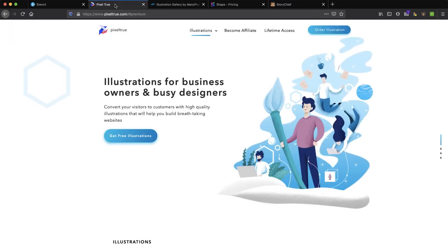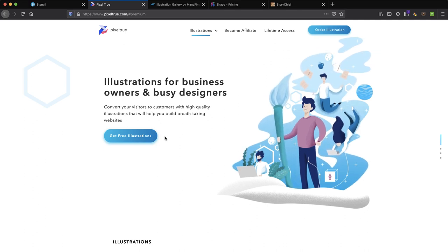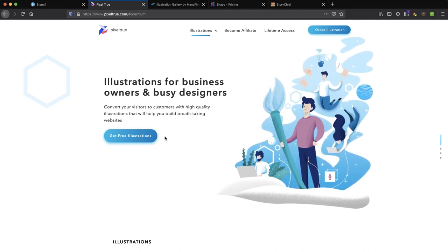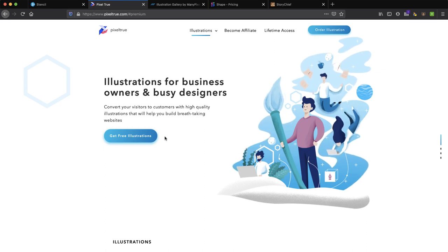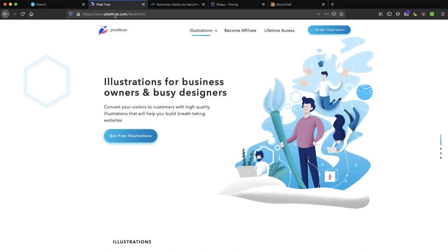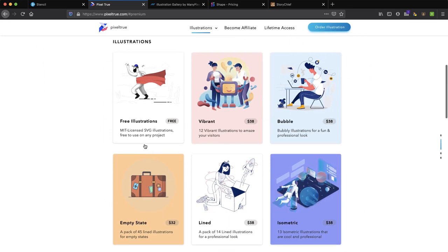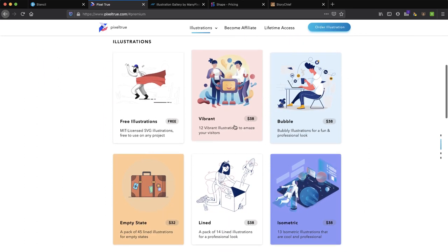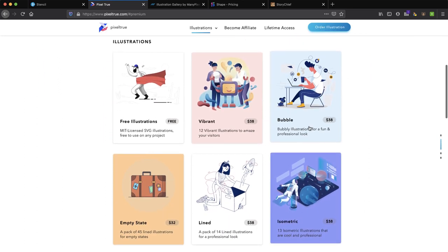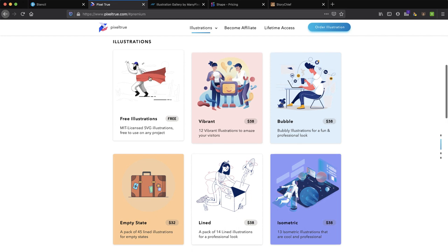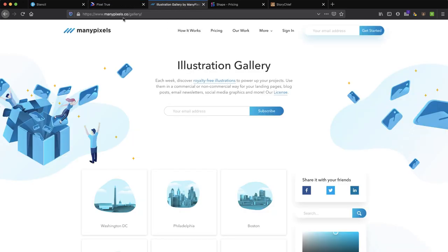There are a lot of sites out there these days that give you free illustrations. And of course they start out free and then you could pay and get more access. I like this one in particular, Pixeltrue.com. You can see get free illustrations. They've got a free illustration pack right here and then pretty affordable to get some others. We're going to use this one and I'll show you in a second. I want to point out another one,